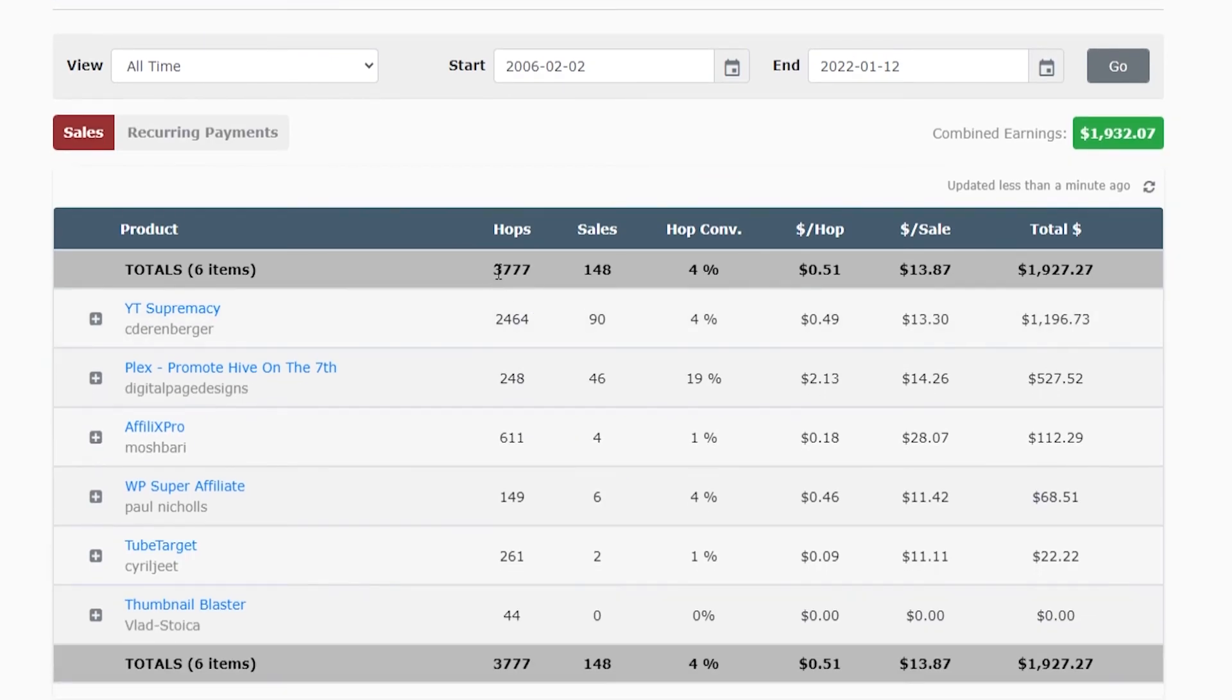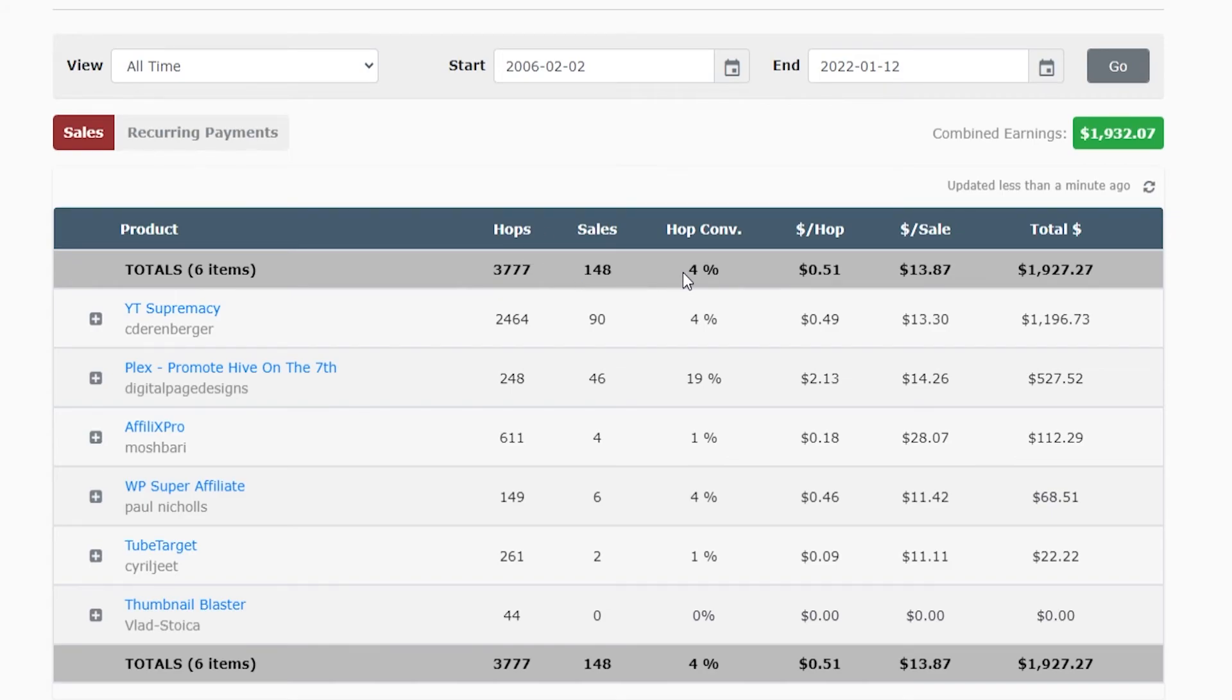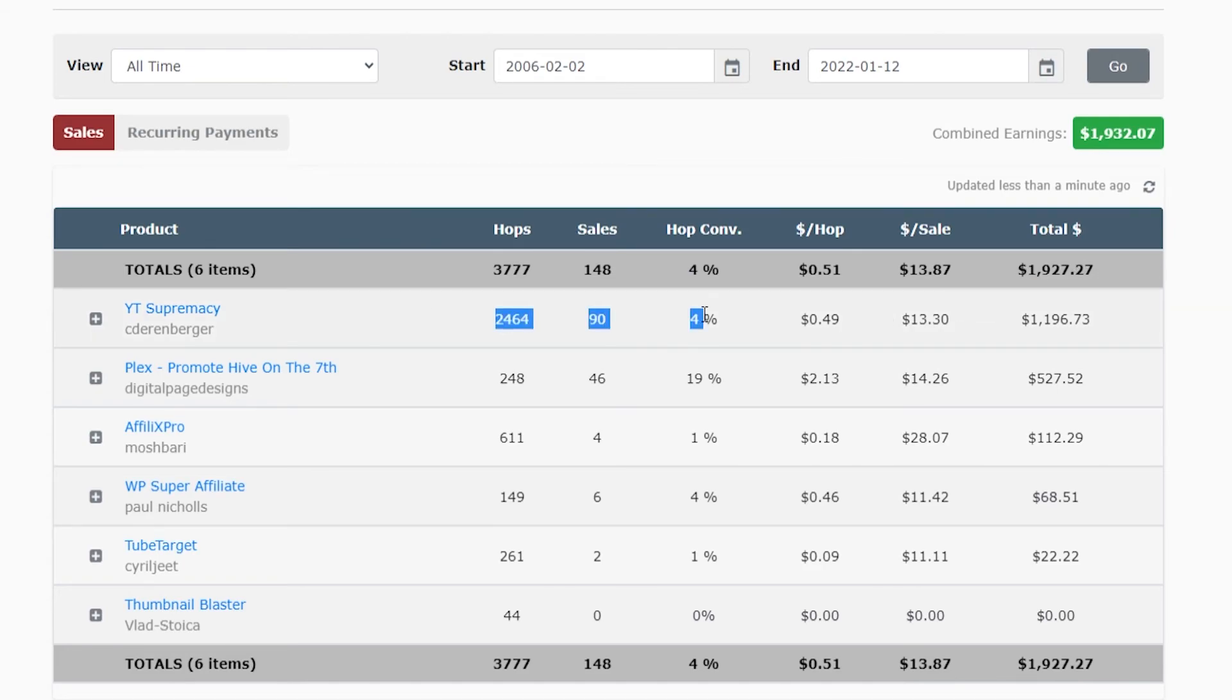You can see in total I've had 3,777 hops which means clicks. I've had 148 sales, a conversion rate of 4%, and that's earned me $1,927. You can see the breakdown here for different products and you can see individual stats per product.